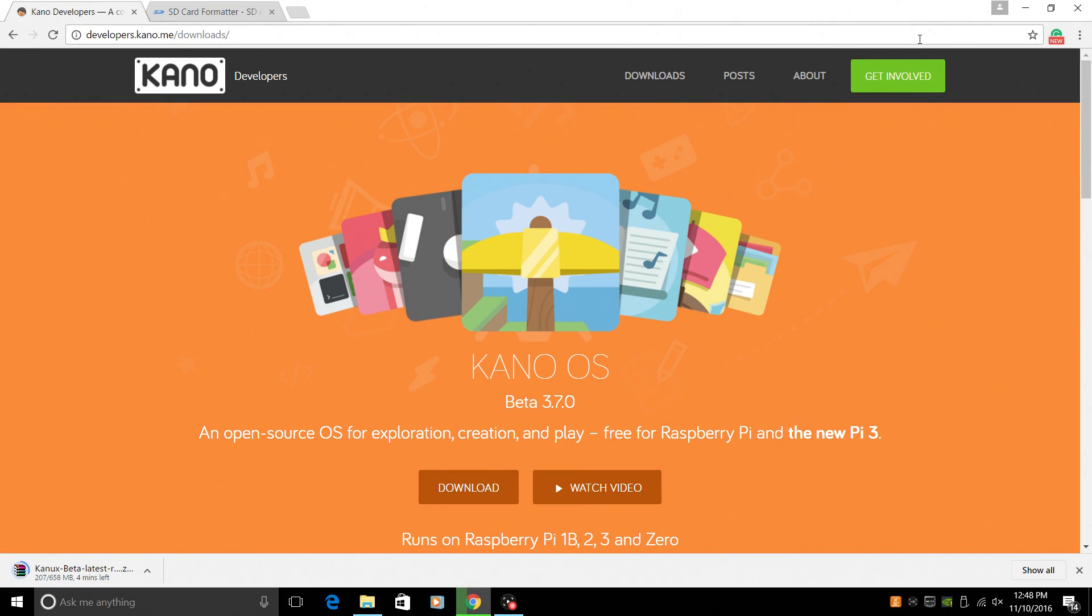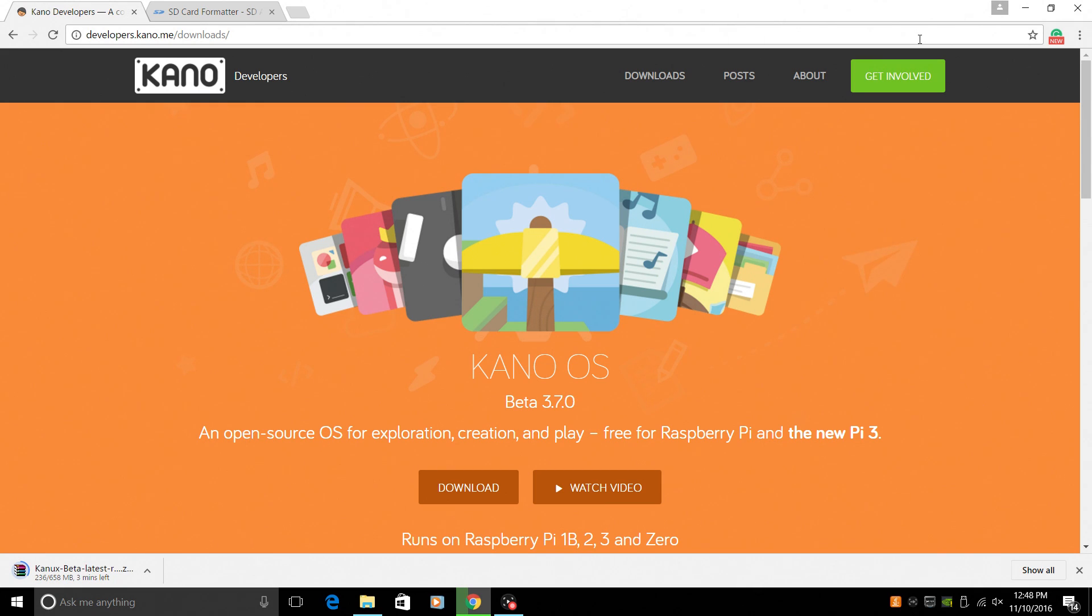Hey, what's going on guys? It's ETA Prime back here again. Today I just want to show you how to install Kano OS on your Raspberry Pi 1, 2, 3, and it may possibly even work on the Zero. I haven't tested it, but it shouldn't take you much time if you want to try it out.